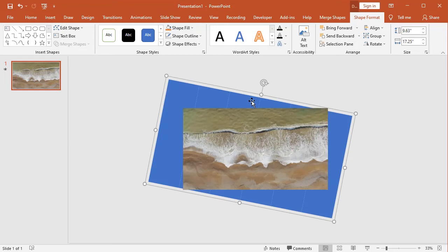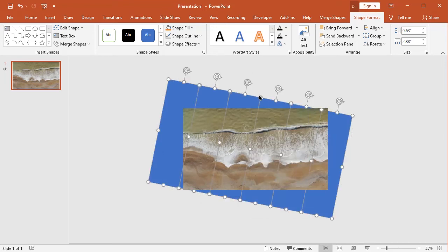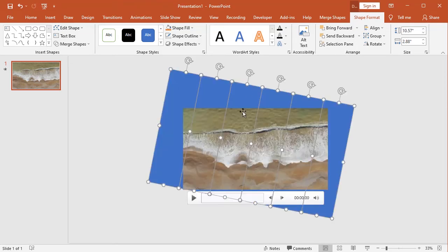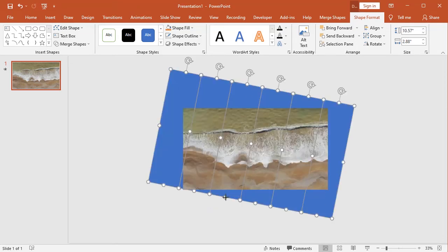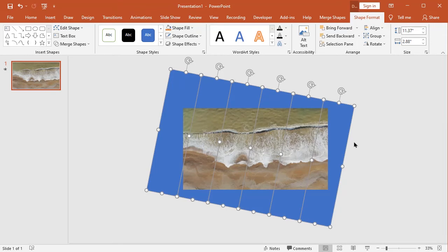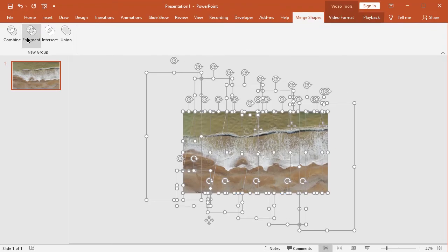Now ungroup the shapes. Select all shapes and video, then click the fragment, that's it.